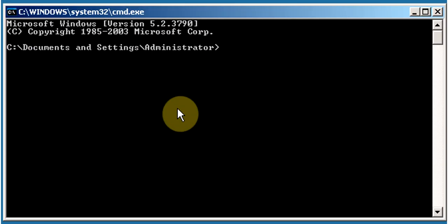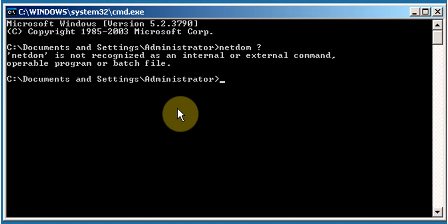In the command prompt we will be using the netdom tool. By default, netdom is not installed — we need to install it by installing the Windows Support Tools. To verify, type netdom /? to get help for the command and hit Enter. It will show 'netdom is not recognized as an internal or external command, operable program or batch file,' which confirms netdom is not installed.